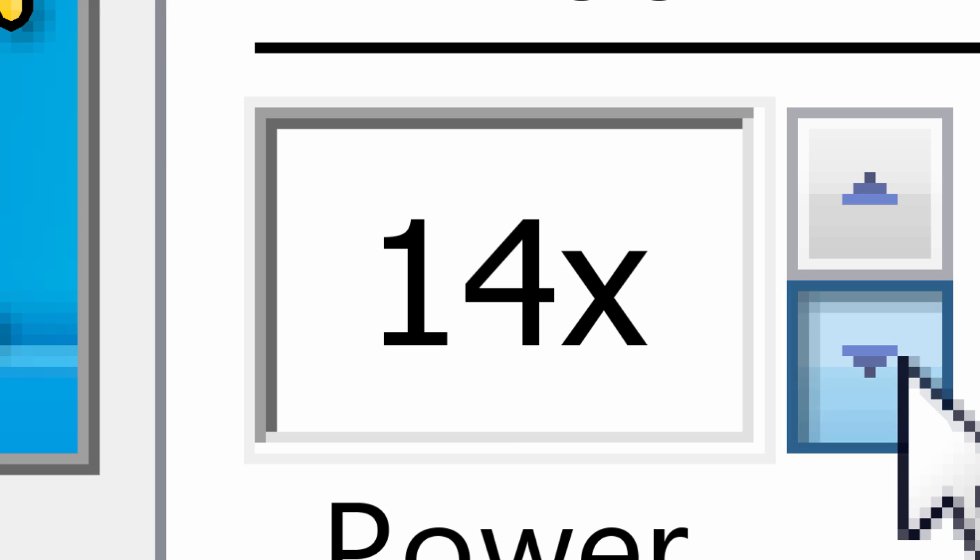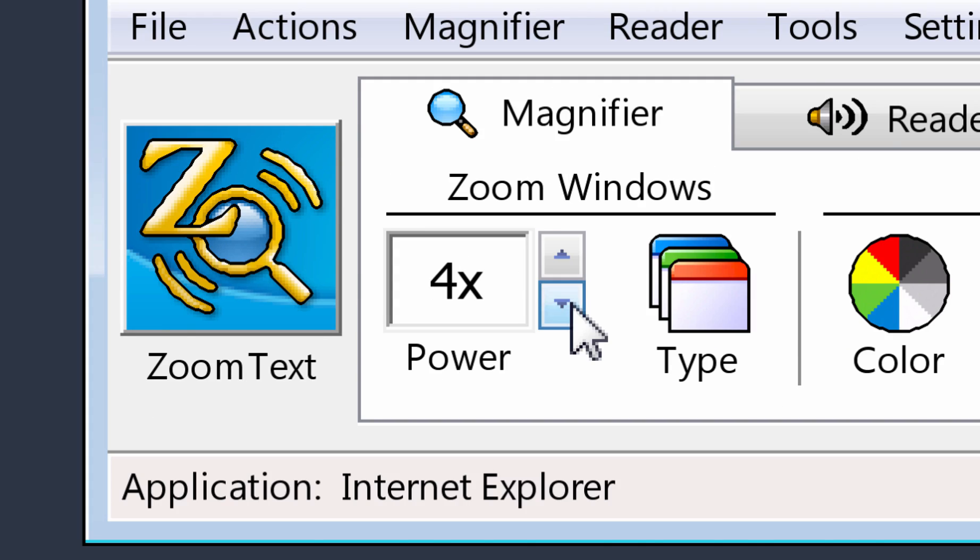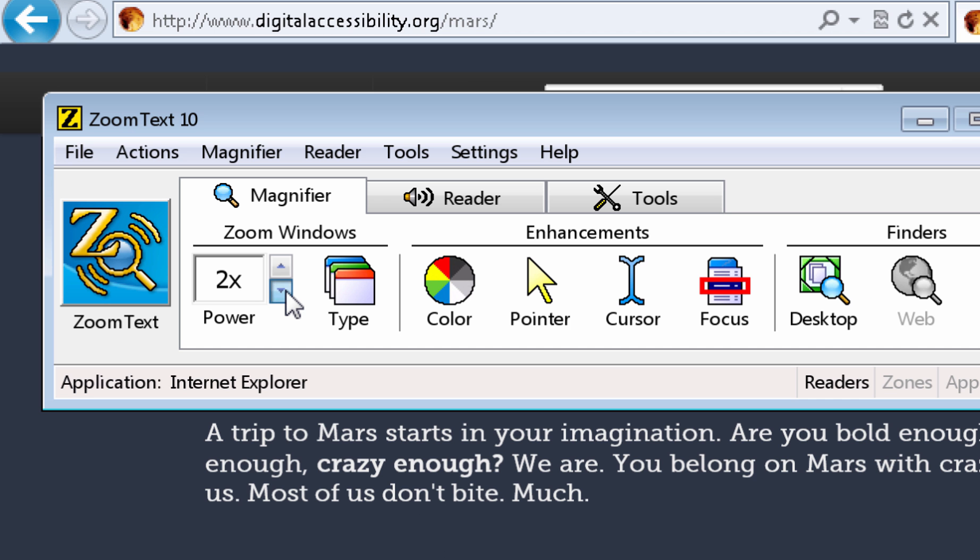Here we are at the largest setting and you can see that the text is still easy to read. ZoomText takes over the font smoothing and enhances it quite a bit over the normal operating system font smoothing technology. 36x is really too big for what I want to do, so I'm going to decrease the zoom and go back down to 2x.